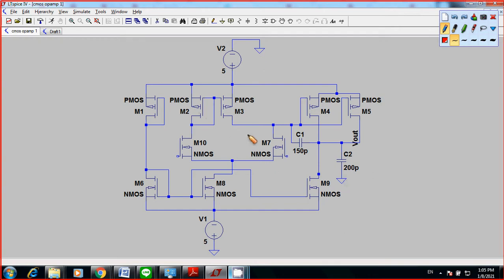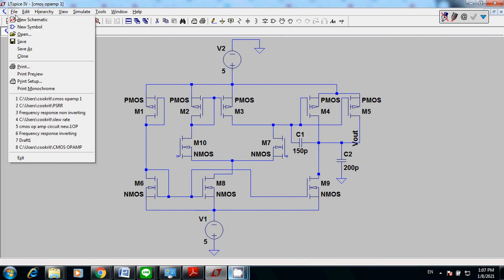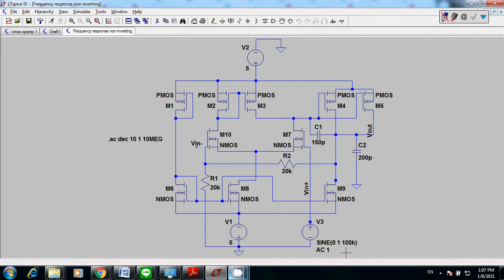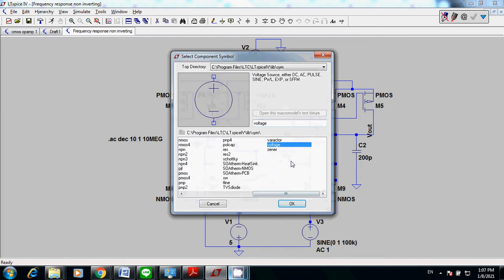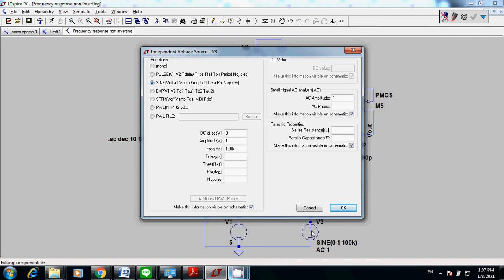What I'm going to show you is the frequency response for a non-inverting op-amp. So you need to connect your input signal. In this case, I'm going to use a sinusoidal signal. You can go to component, then go to voltage, and then right-click on the source and choose sinusoidal.